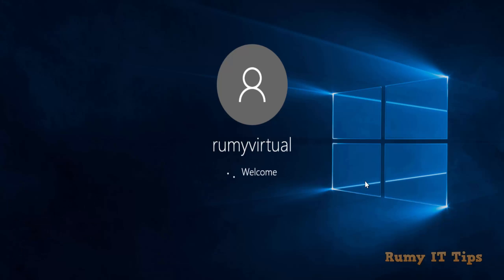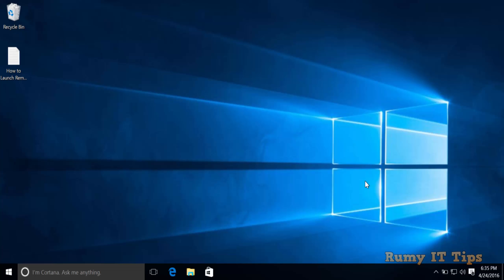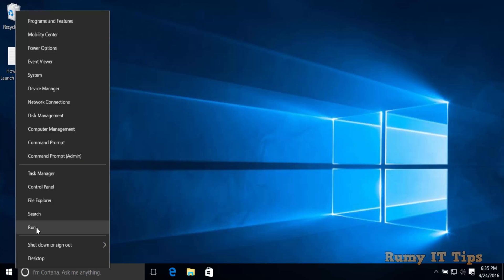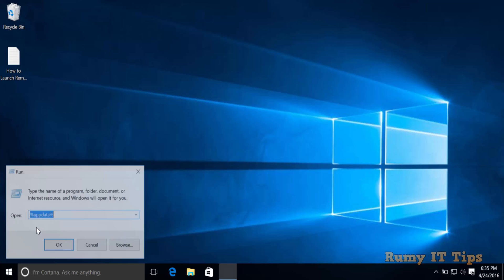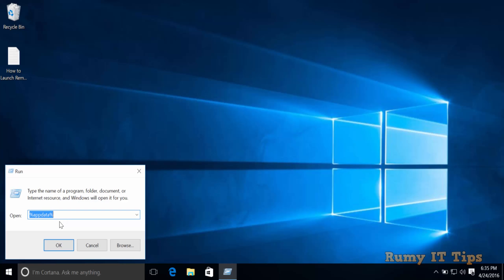First, log in to your PC with either a standard user account or an administrator account. If you are logged in with a Microsoft account, you need to take permission for your registry. Right-click on the Start menu and select the option Run.